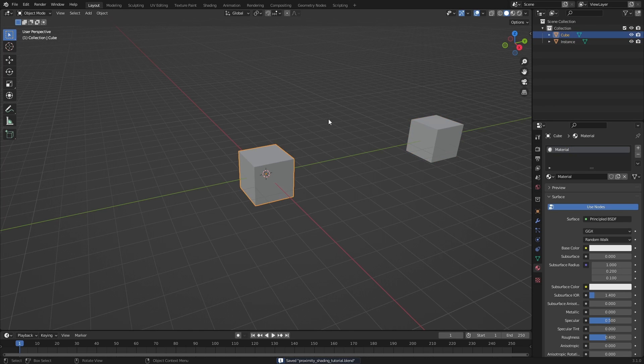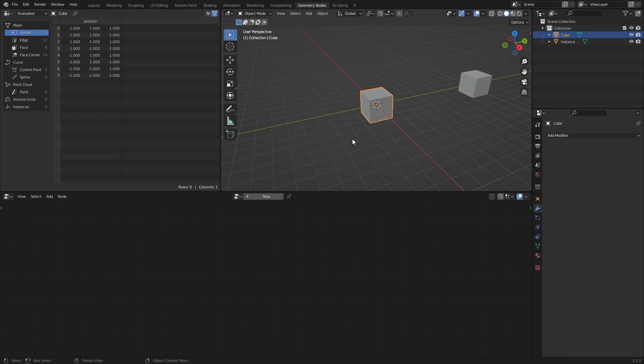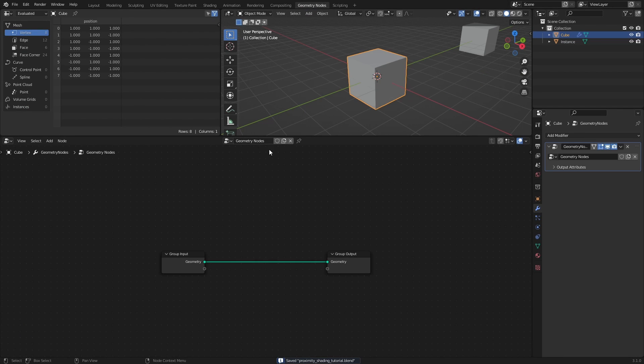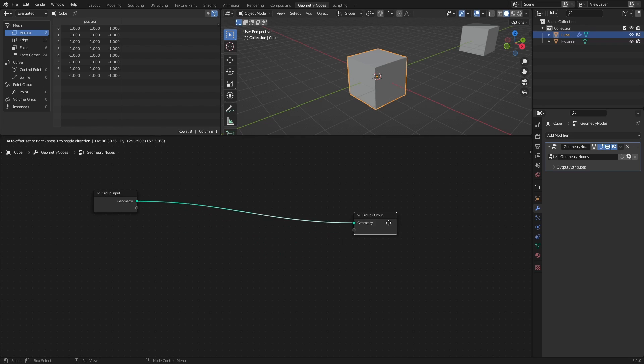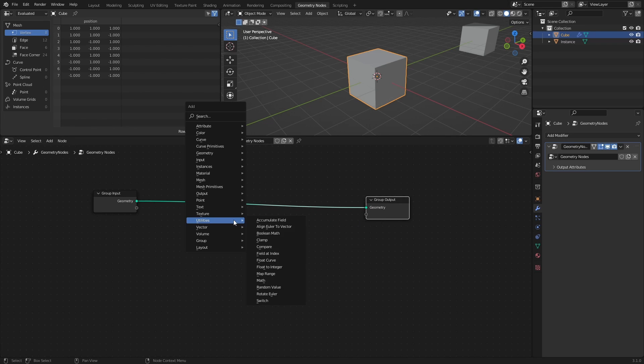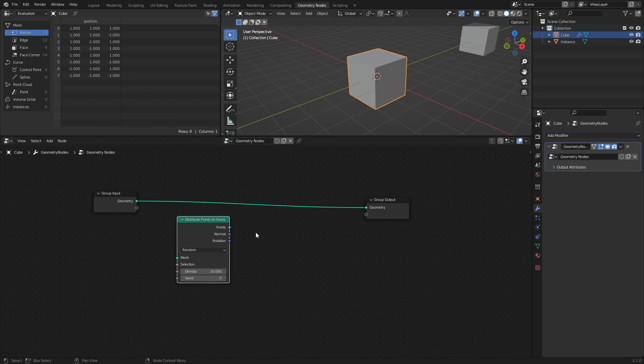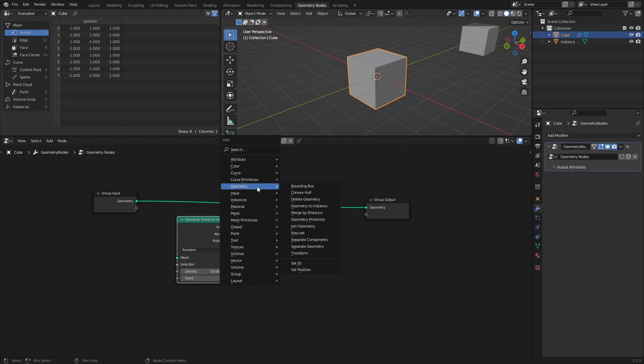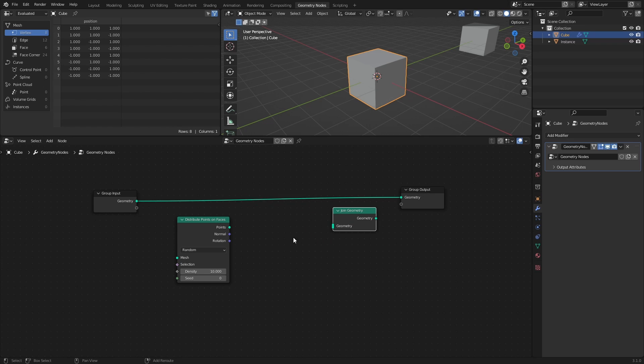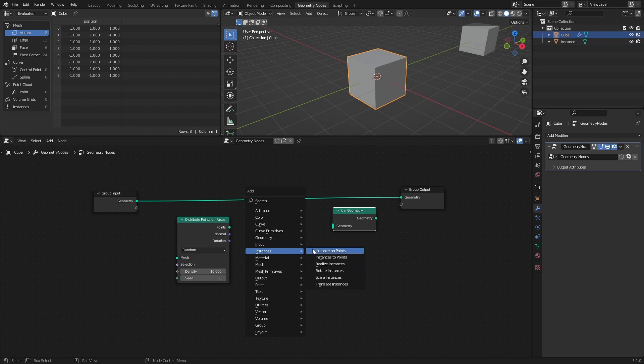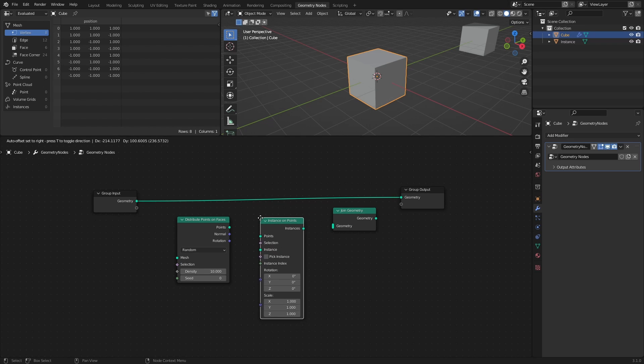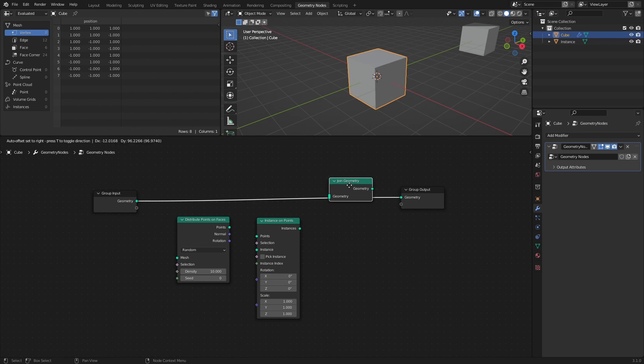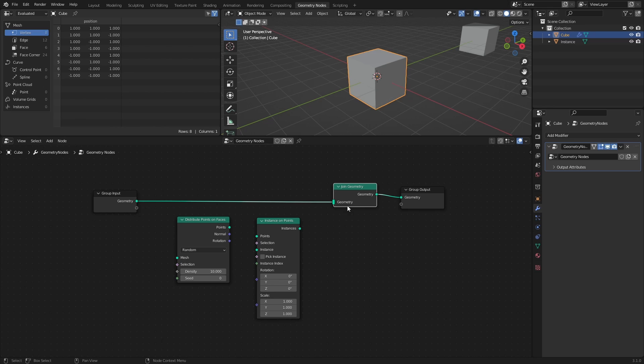Select the original cube, then head over to the Geometry Nodes workspace, and press New to add a new node tree. To illustrate the proximity effect, let's instance some cubes on the original cube. Add a Distribute Points on Faces node, a Join Geometry node, and an Instance on Points node. Connect the Geometry from the Group Input to the Join Geometry node. That way we can keep the original cube.